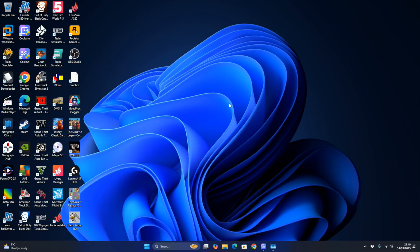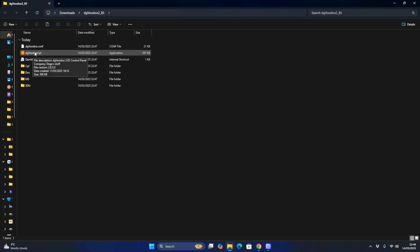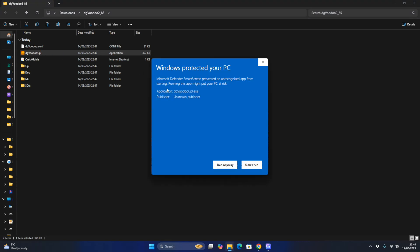Now for the next tutorial, I'm going to show you how to get Toy Story 2 to work on Windows 11. To get Toy Story 2 working properly on modern PCs with Windows 11, all you need is DG Voodoo 2. Download it from the DG Voodoo website, then double-click on DG Voodoo CPL. Go to More Info and click Run Anyway.